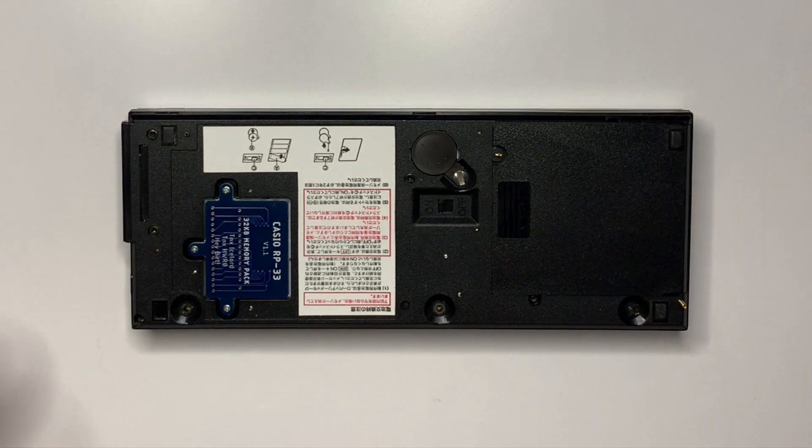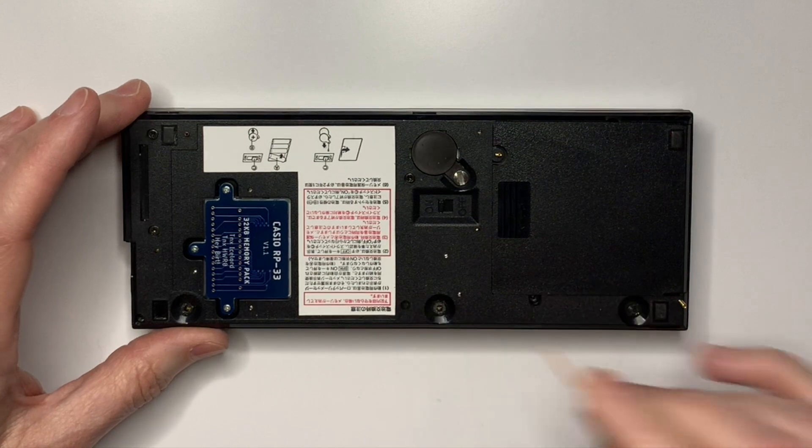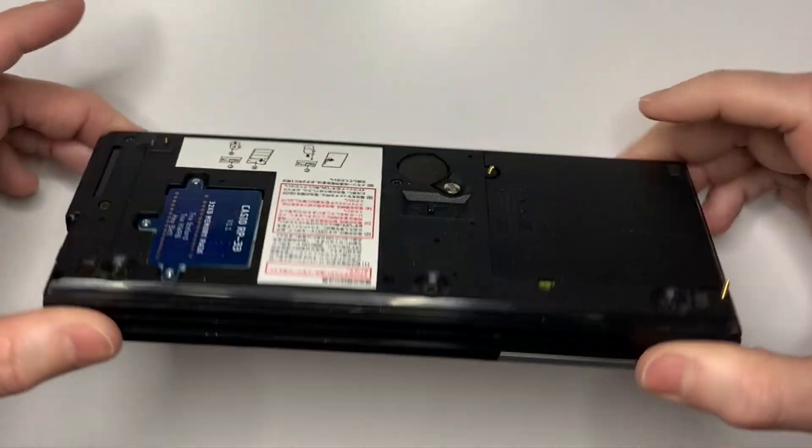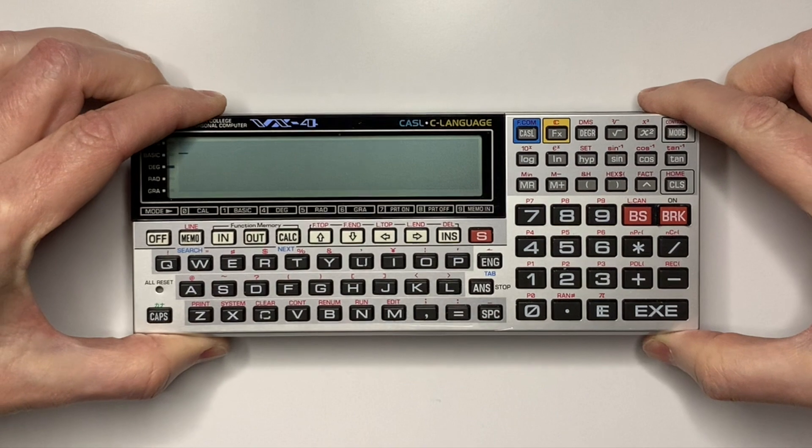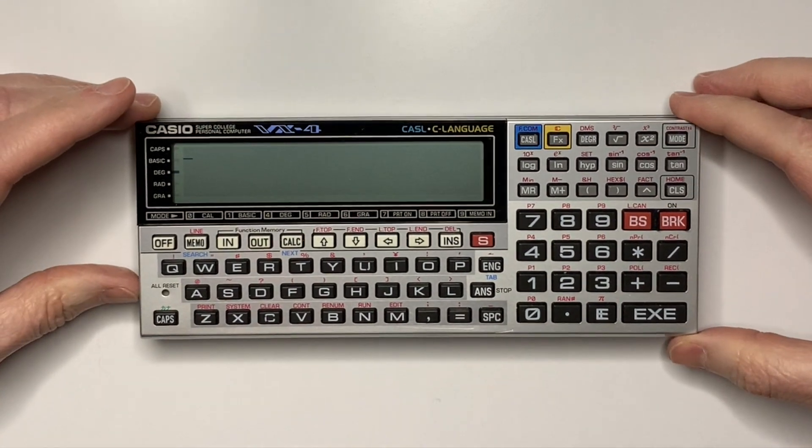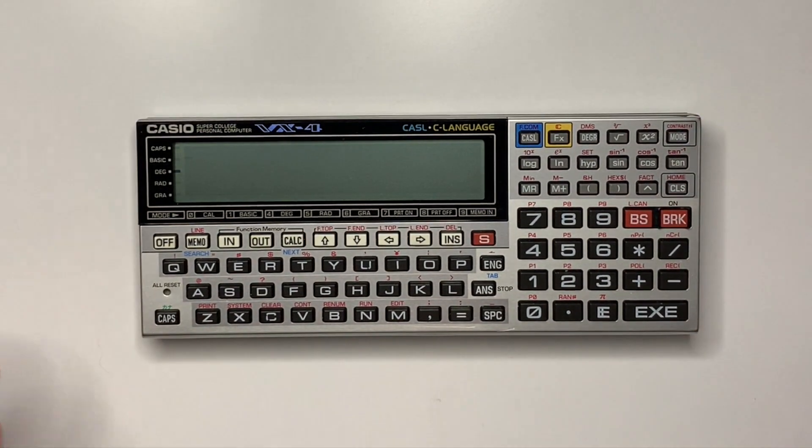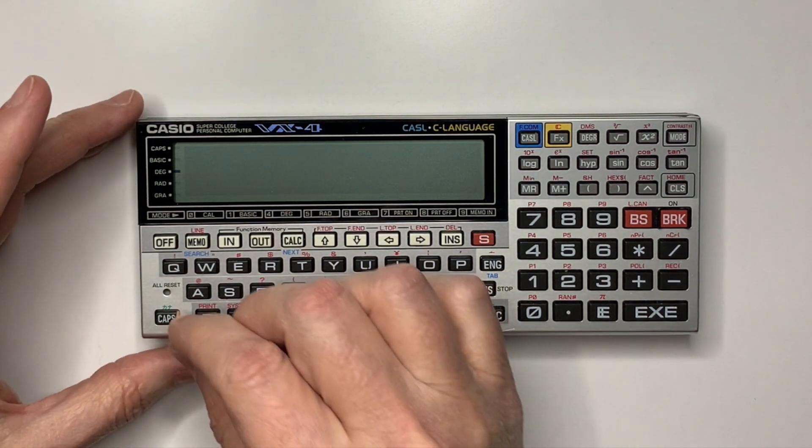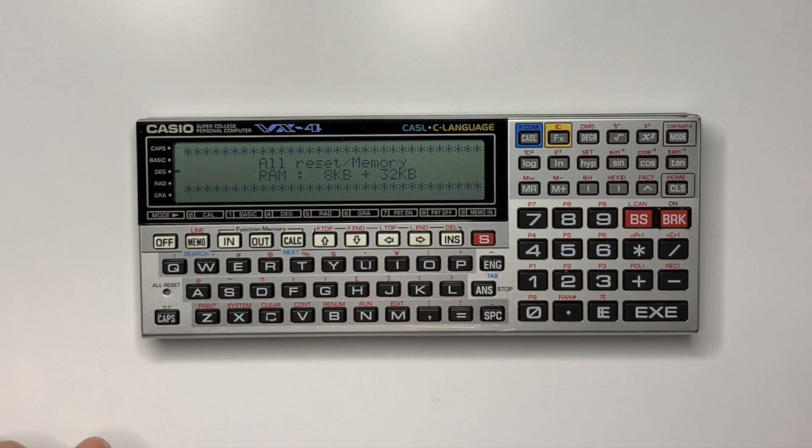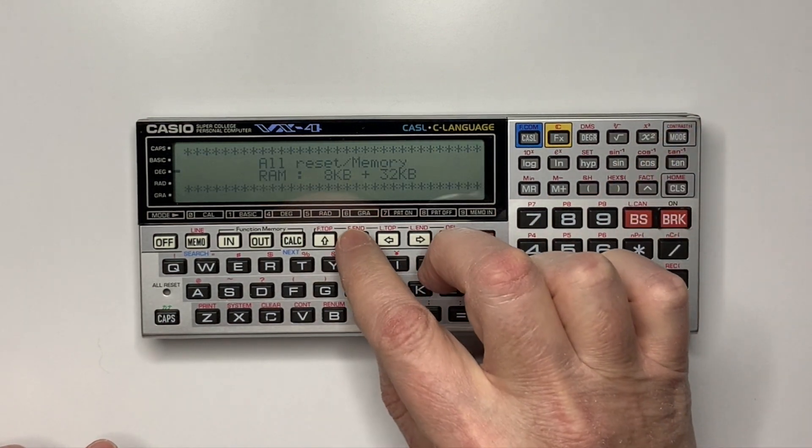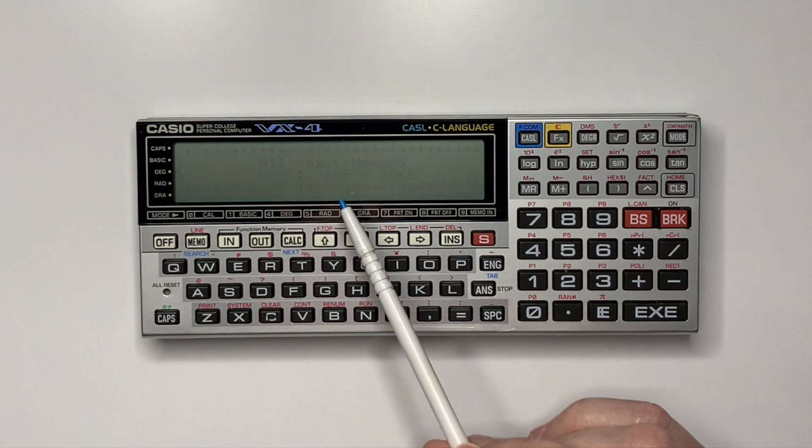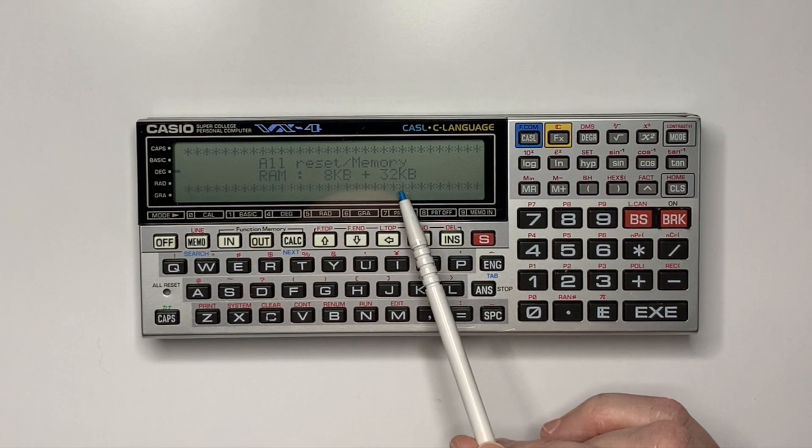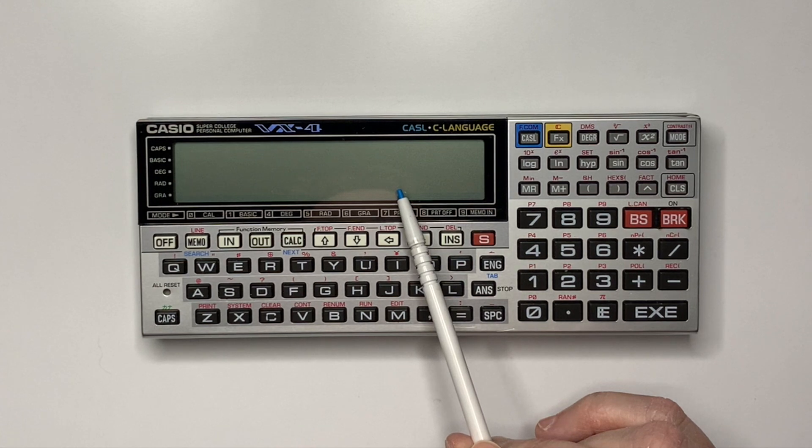Perform a master reset, then an all reset. Now you can see the base memory of 8K and the expansion memory of 32K.